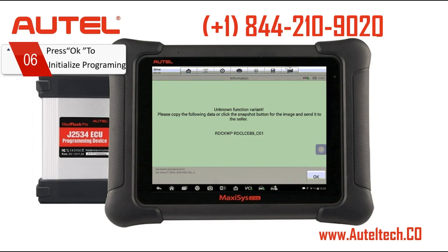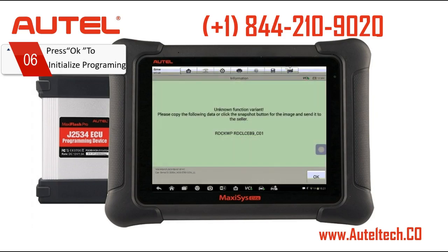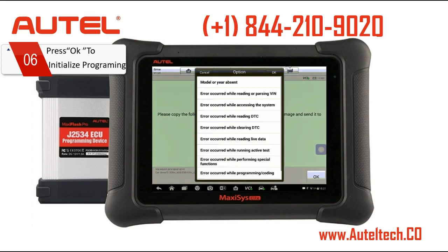What you're going to see right now is a software glitch: 'Unknown function variant — please copy the following data or click the snapshot button for the image and send it to the seller.' For those of you thinking about buying this tool online or even locally — if this happened to you, the seller who you probably don't know is responsible for you. What will they do with this information? Do you know their details where you can pick up the phone and give them this information? I wanted to show you this so you can say, 'Okay, maybe I do need that support.'